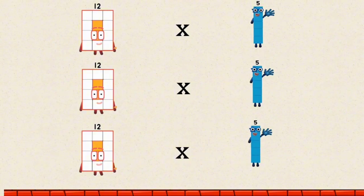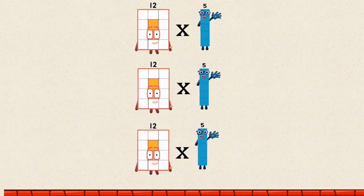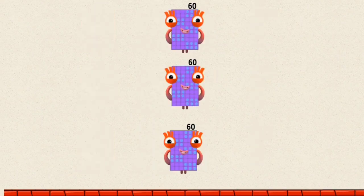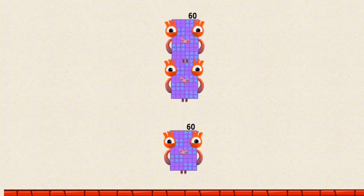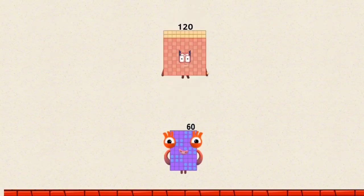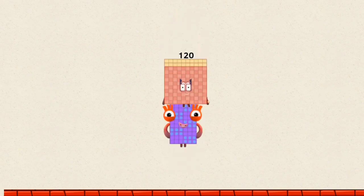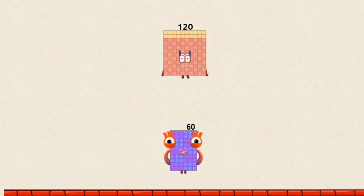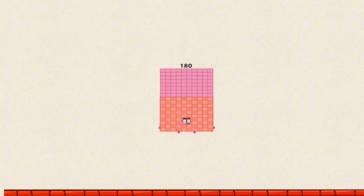12 times 5 by a multiple of 3 equals 60. 60 plus 60 equals 120. 120 plus 60 equals 180.